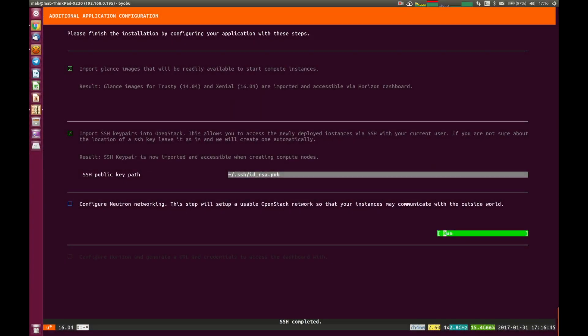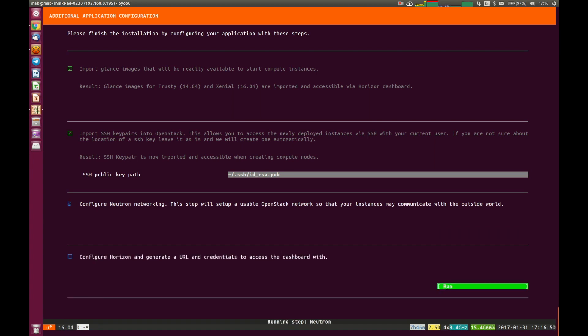Now we want to be able to configure Neutron Networking to be able to set up a network so that our instances can communicate with the outside world. We'll hit return there. We'll wait for that to complete.